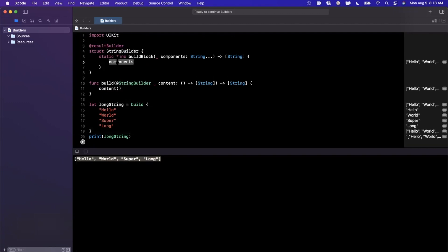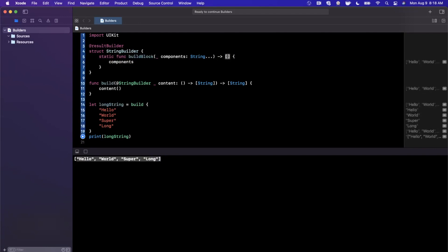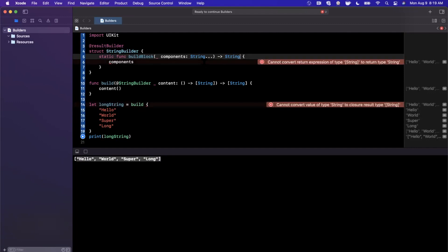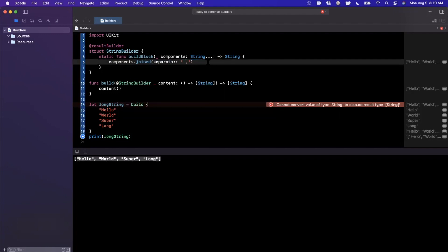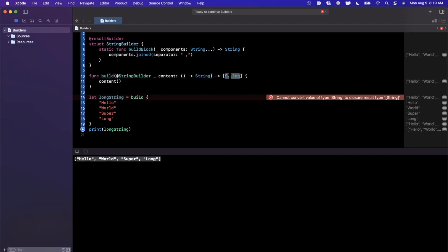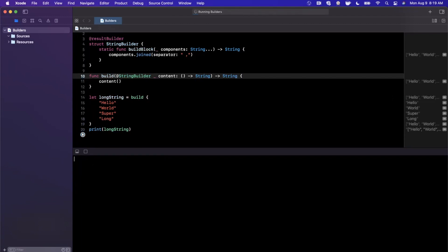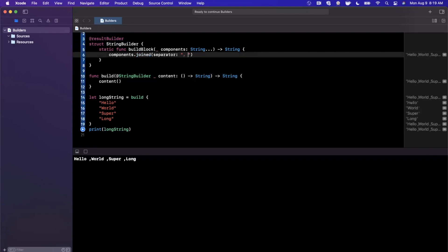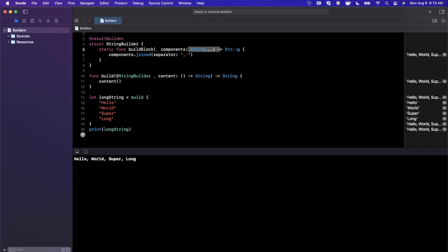Now let's take it a step further. Instead of returning an array, let's have the result builder combine all the strings into a single string — similar to how SwiftUI collapses multiple views into one built view. We'll use components.joined with a separator of a comma and space, change the return type to String, and update the function signature accordingly. After running, we can see the strings have been collapsed into a single comma-separated string.